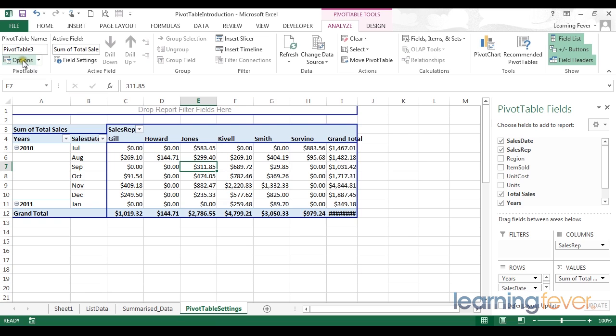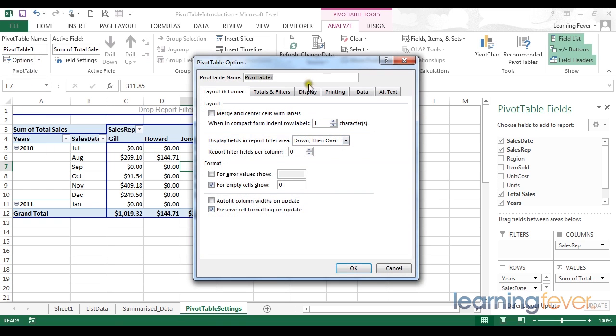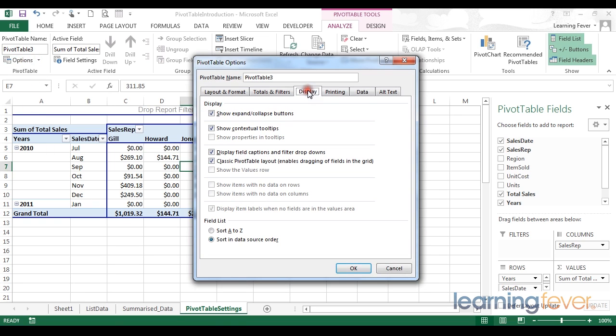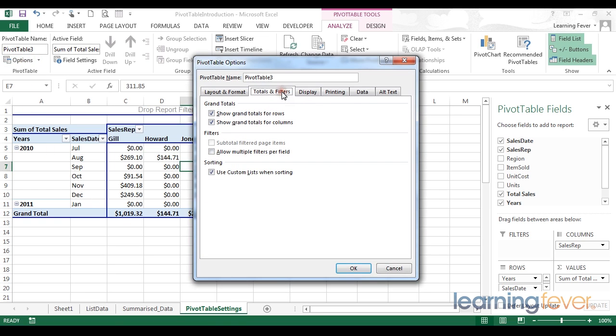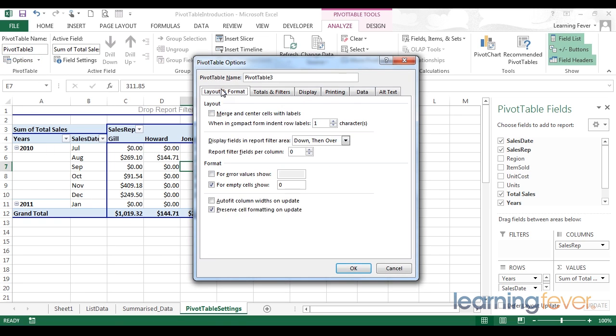And the final pivot table option is to look at what to display with errors. In some situations, Excel may produce an error when calculating a pivot table. For example, with some situations where you're calculating an average. When that happens, a div 0 or a similar error message may appear on your pivot table.